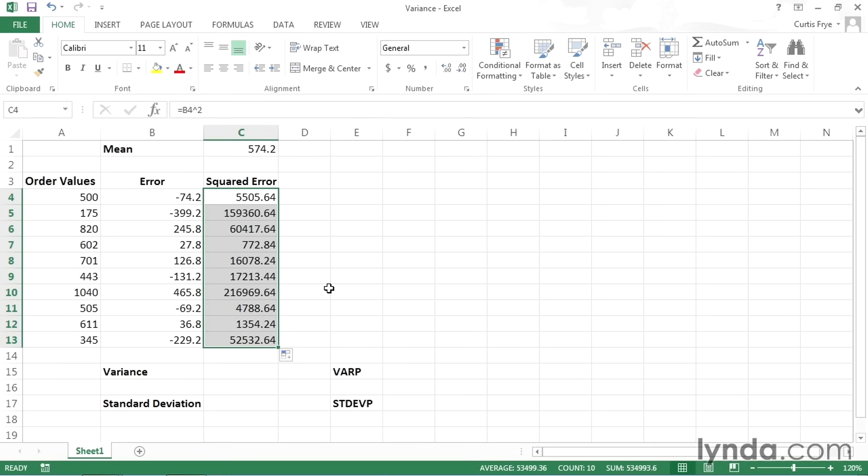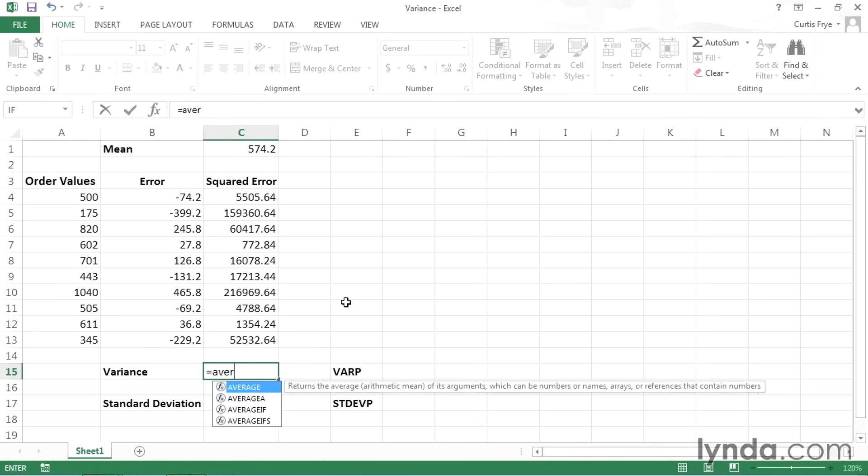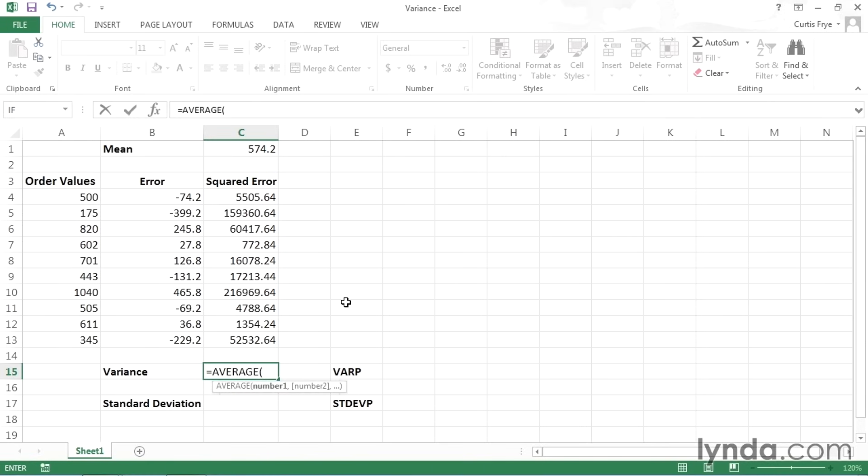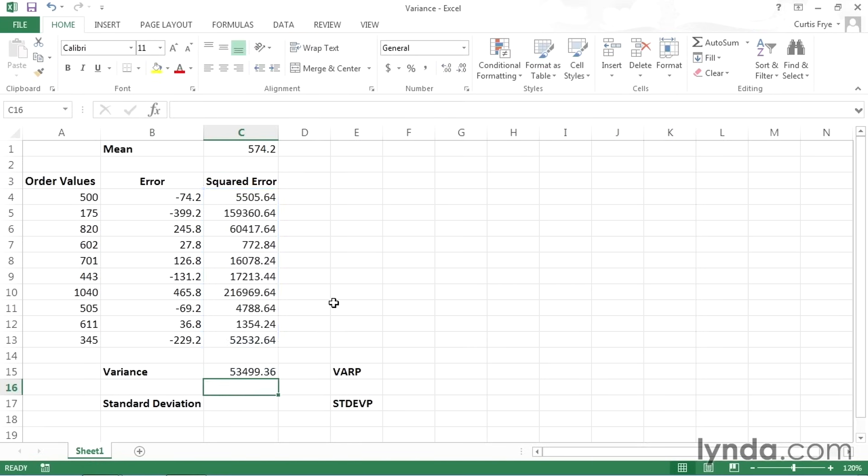Now to find the variance, as I said, I need to calculate the average of those values. So I'll click in cell C15, type equal, and then average. And I'll select cells C4 through C13. Type around parentheses, and press Enter. So that calculation tells me that I have a variance of about 53,500. And again, that is the average of the squared errors.